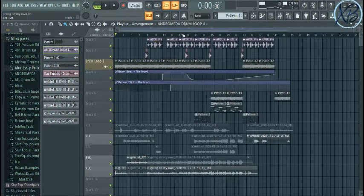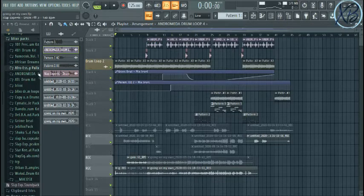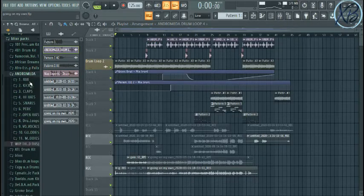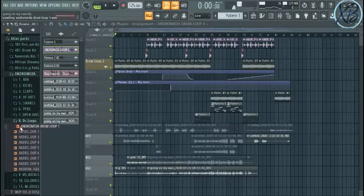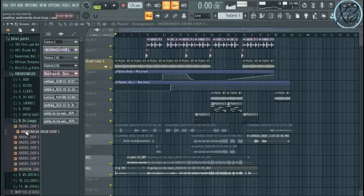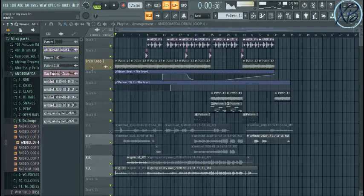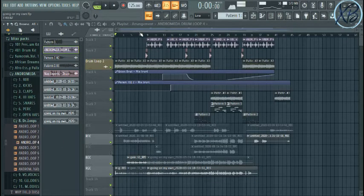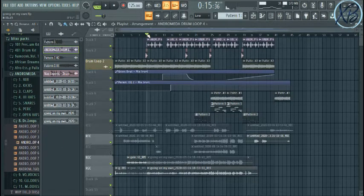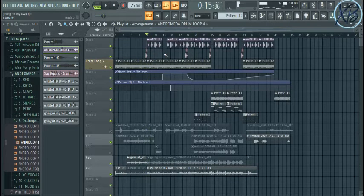So we used this from Andromeda kit, drum loop. Let me see. Okay, I think it's four. Is this it? Yeah, it is. Then I stretched it.